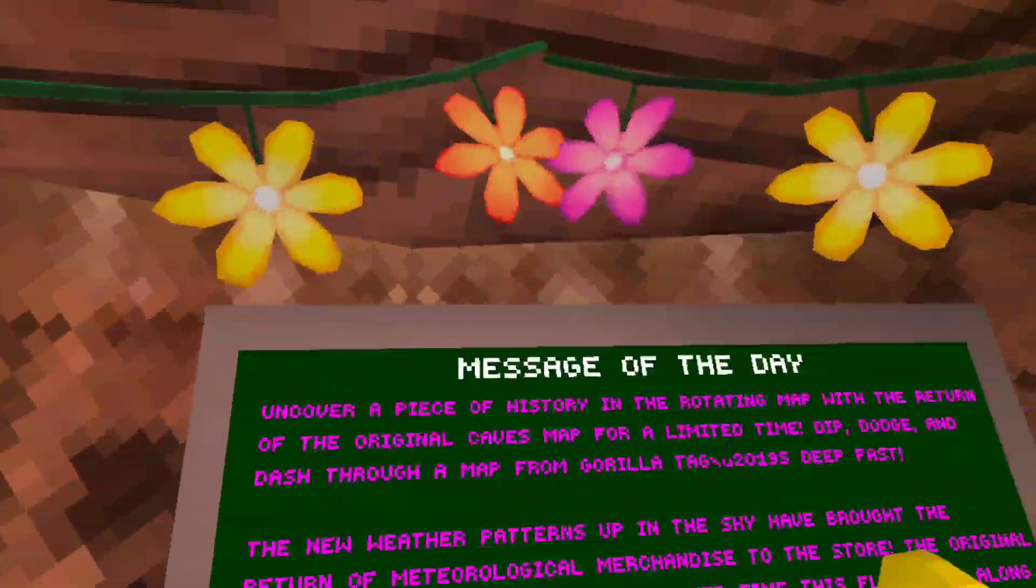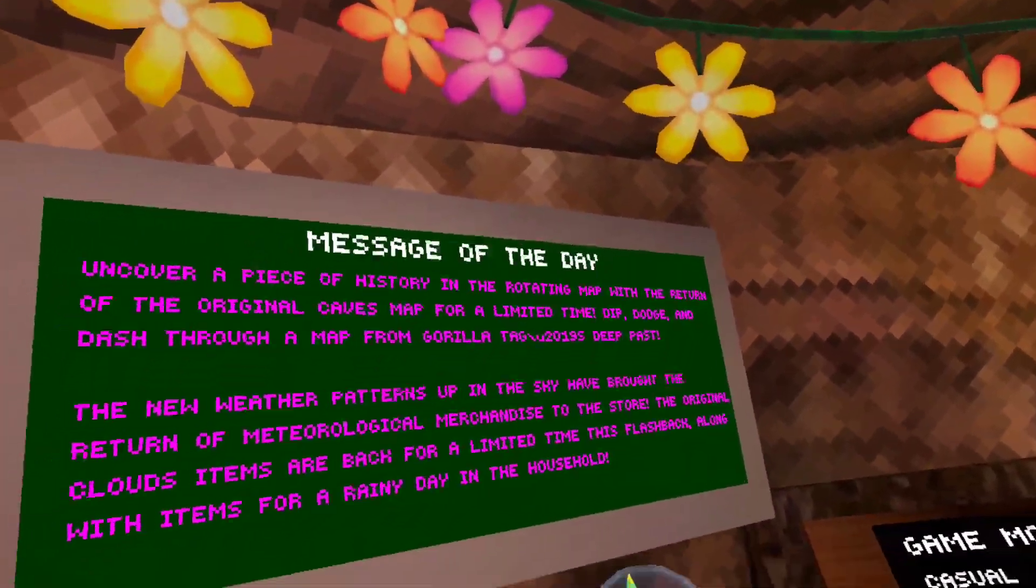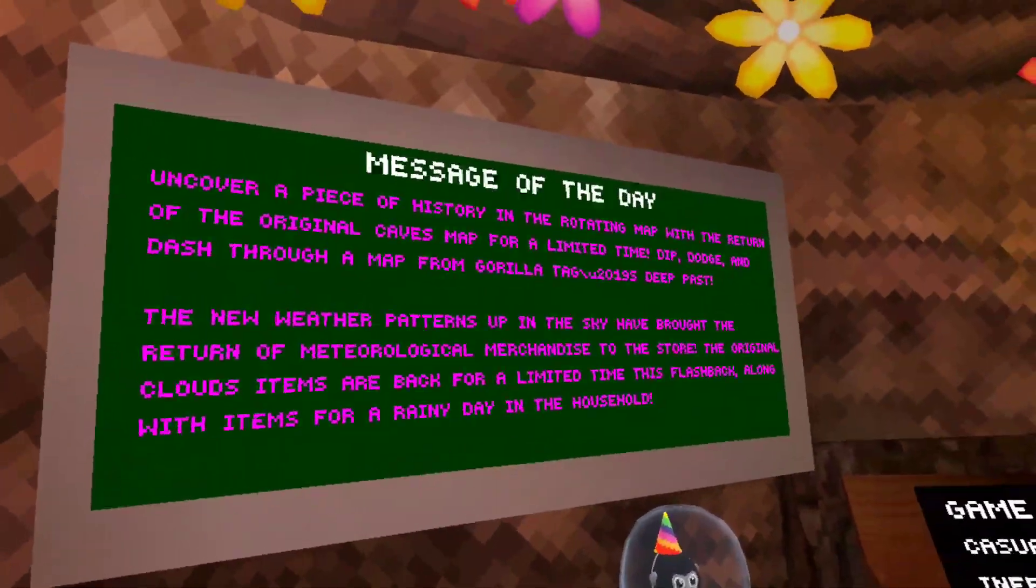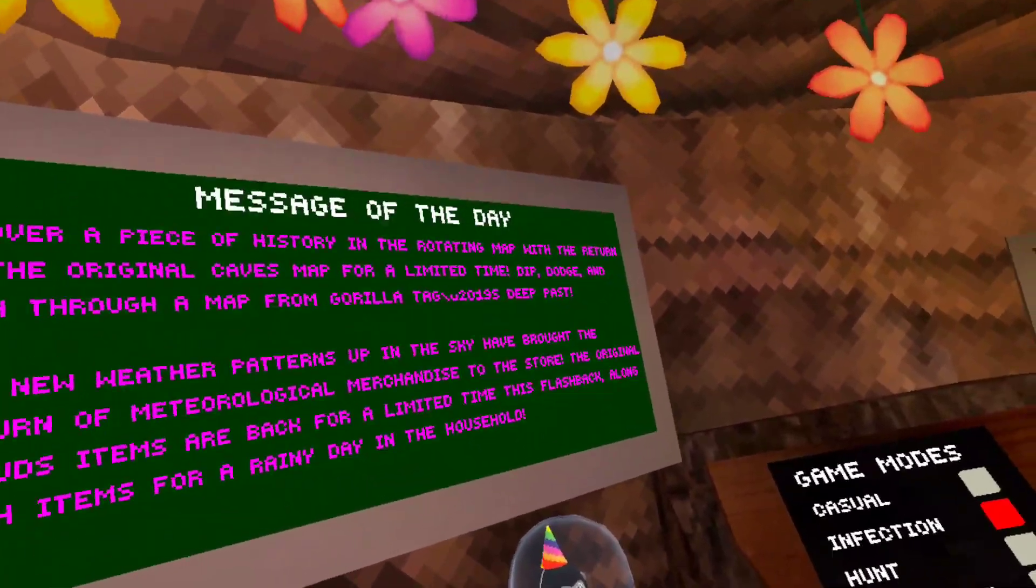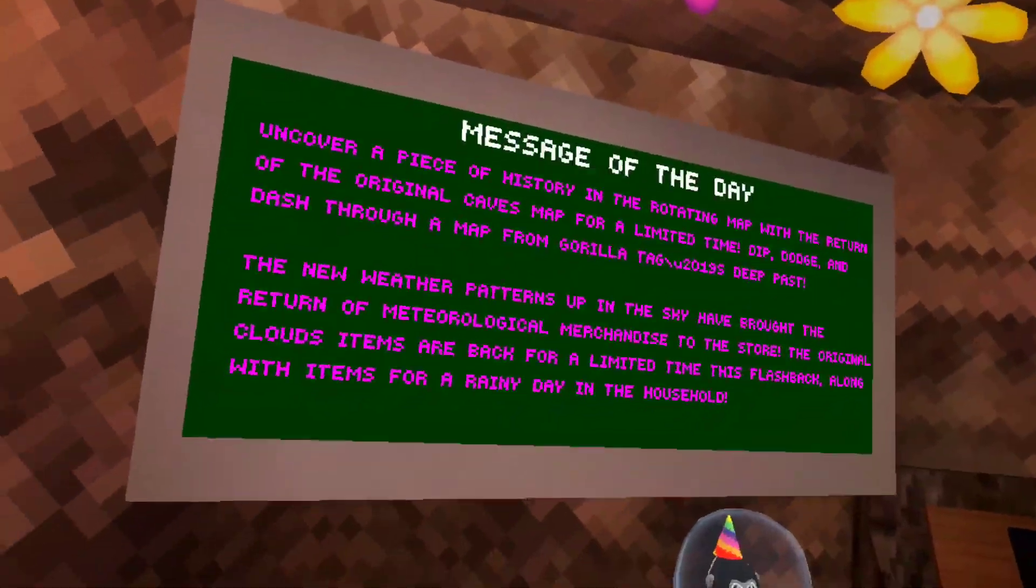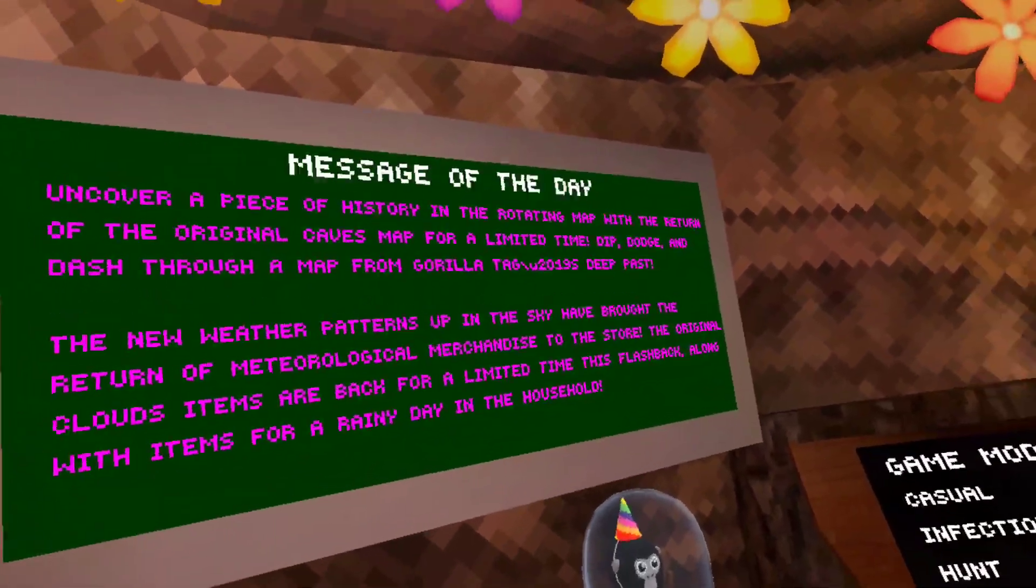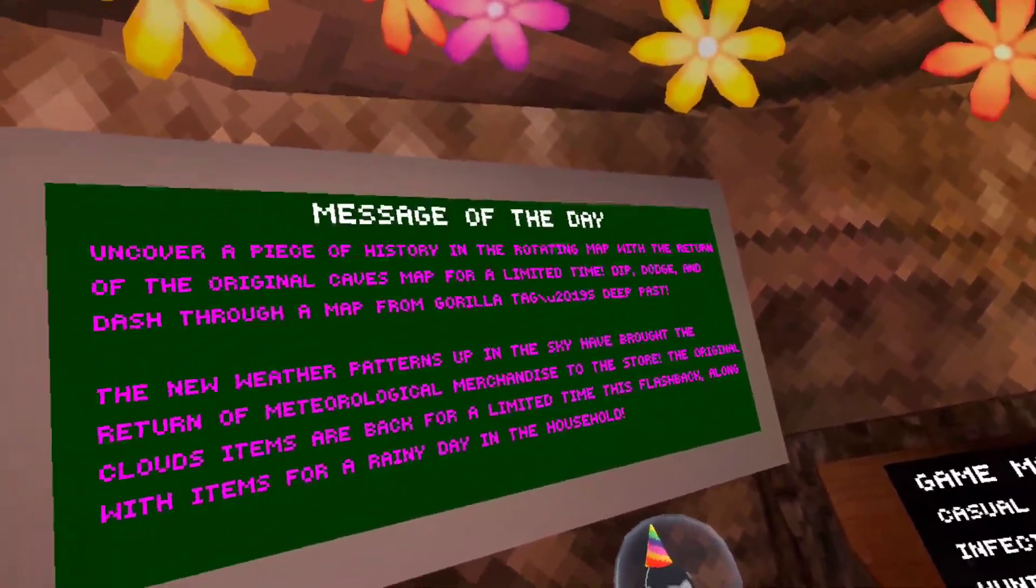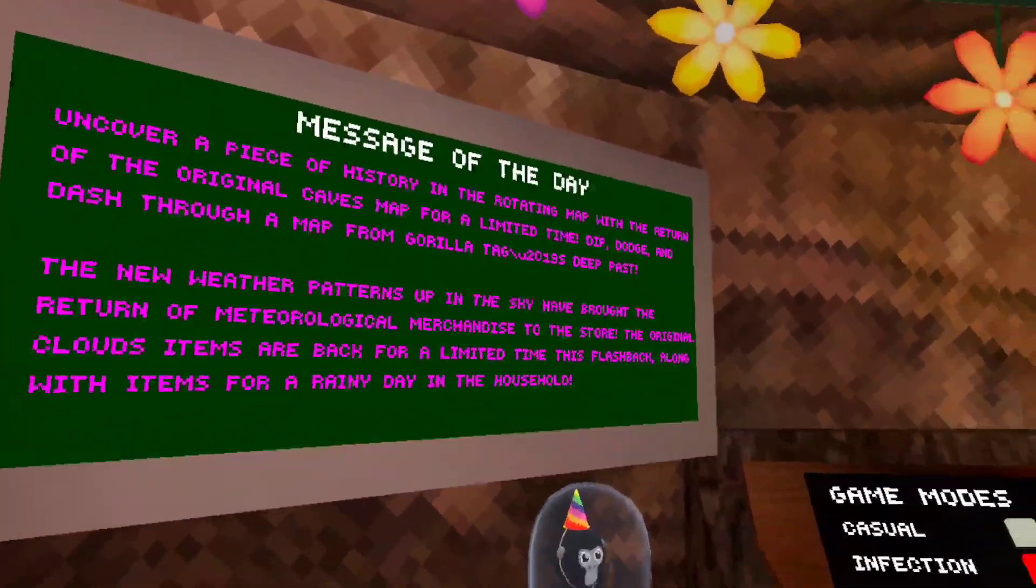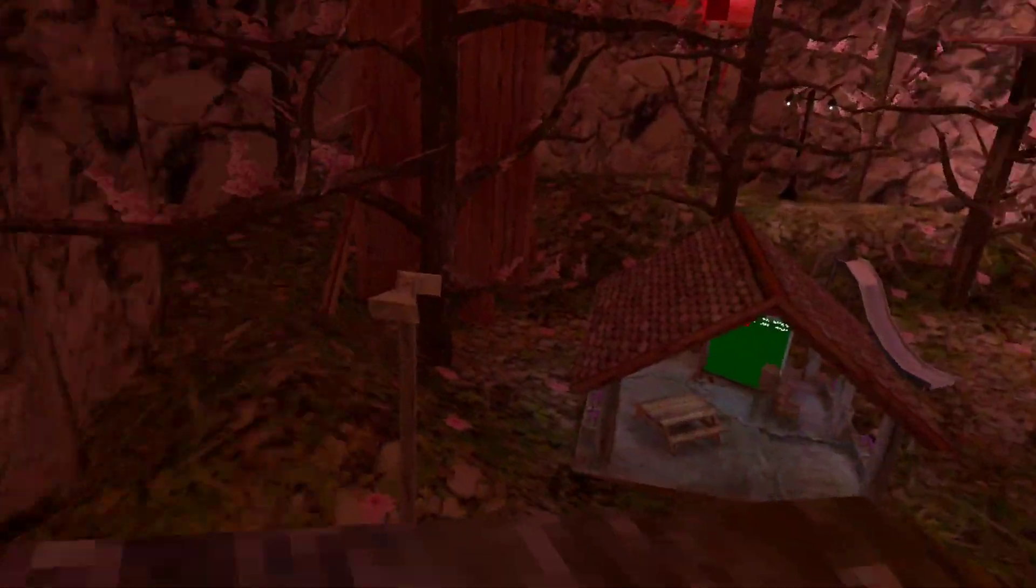Okay, let me see. A piece of history in rotating map with the original caves map for limited time. Dodge and dash through the map from Gorilla Tag, 2019's deep past. New weather patterns in the sky.